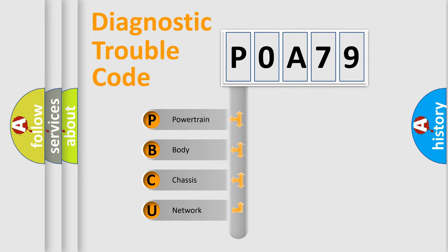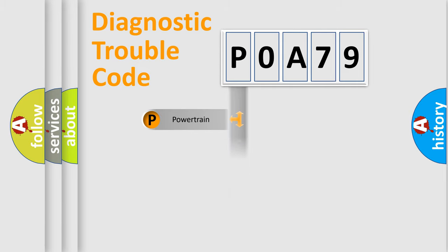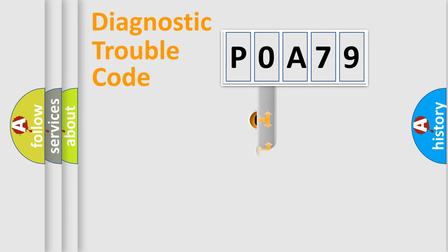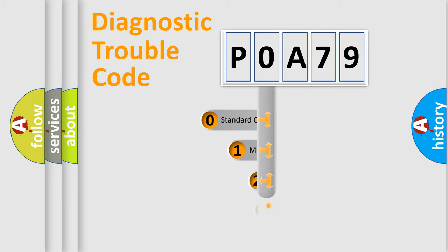We divide the electric system of automobile into four basic units: Powertrain, Body, Chassis, and Network. This distribution is defined in the first character code.